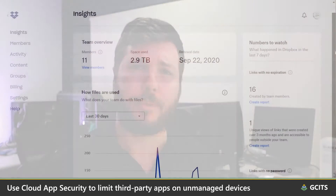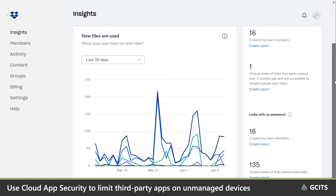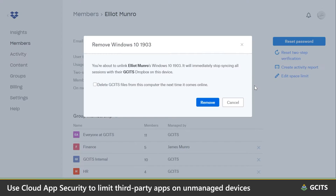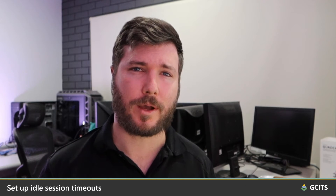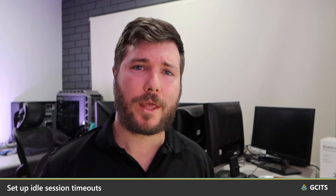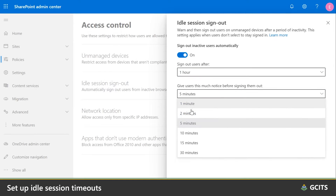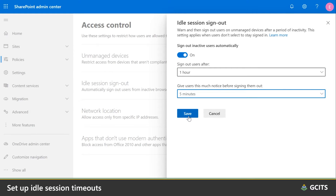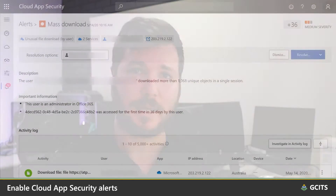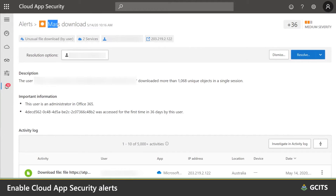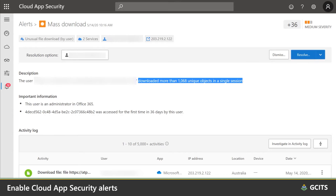Apps like Dropbox Business also have their own security measures in place, allowing you to unlink devices and having certain devices wiped of company data the next time they come online. To lessen the likelihood of the wrong people accessing your company data on a shared device, we can configure idle session timeouts — these simply sign you out after a period of inactivity, just like your bank does. Cloud App Security also includes built-in alerts that trigger on potentially suspicious activities, like mass deletions, mass downloads, or unusual volumes of external sharing.